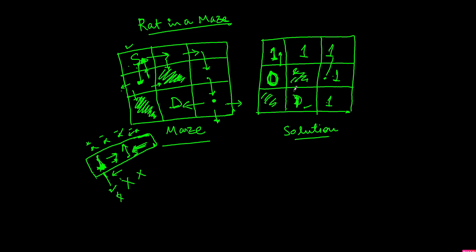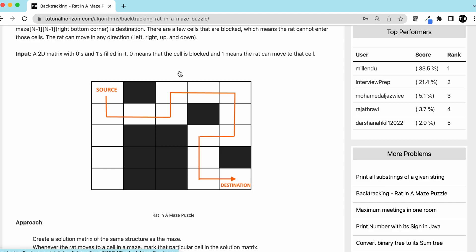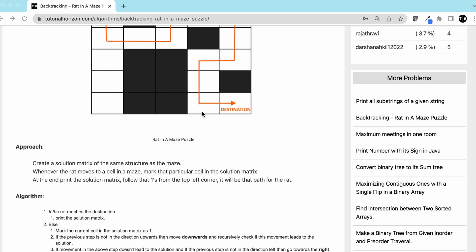Let's go back to our problem. In this example matrix, the rat starts here and tries going down — down, down, down, down — and cannot move anywhere from there. It cannot go down, left, or right, so it starts backtracking. Then it goes in the right direction, and from there it goes right again, then up, then right, and finds the destination.